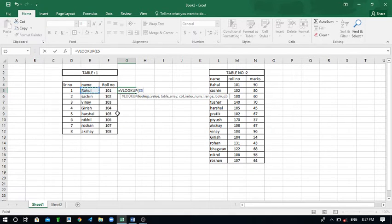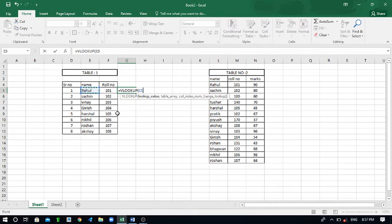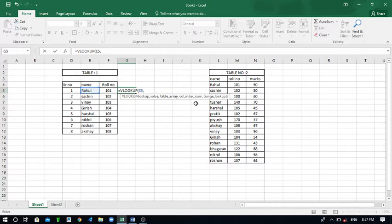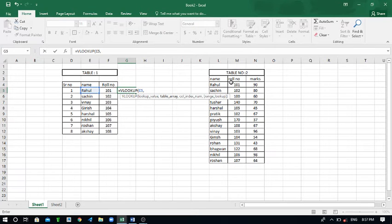I want to find Rahul name from table one to table two. So I have selected the Rahul name. Then just put or give the comma and then I need to find this Rahul name in this table number two.